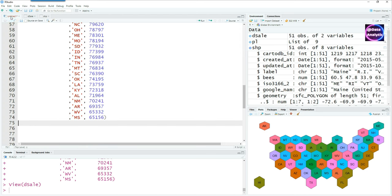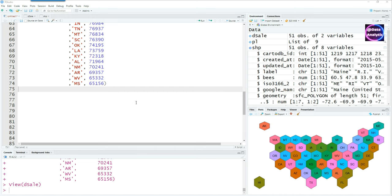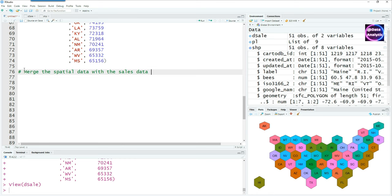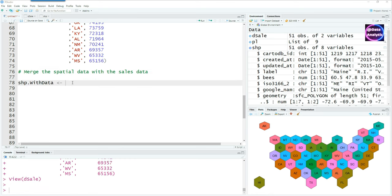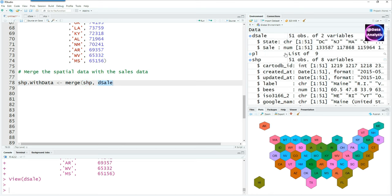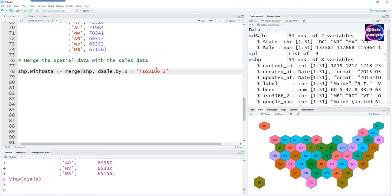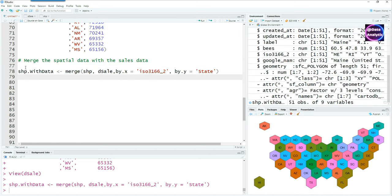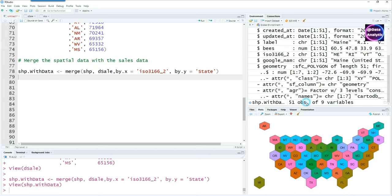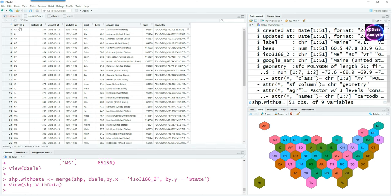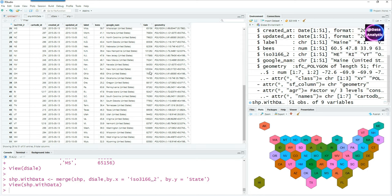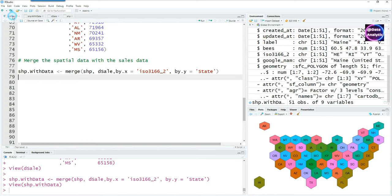The next step is to join this data using the match command. We can combine these two datasets together, merging the first dataset of the ship and the second one which we just created. Using the keys in the first dataset ISO 3166 and in the second dataset the state as the key, we end up with another dataset which contains all the columns of the shape file plus a new variable called sales.